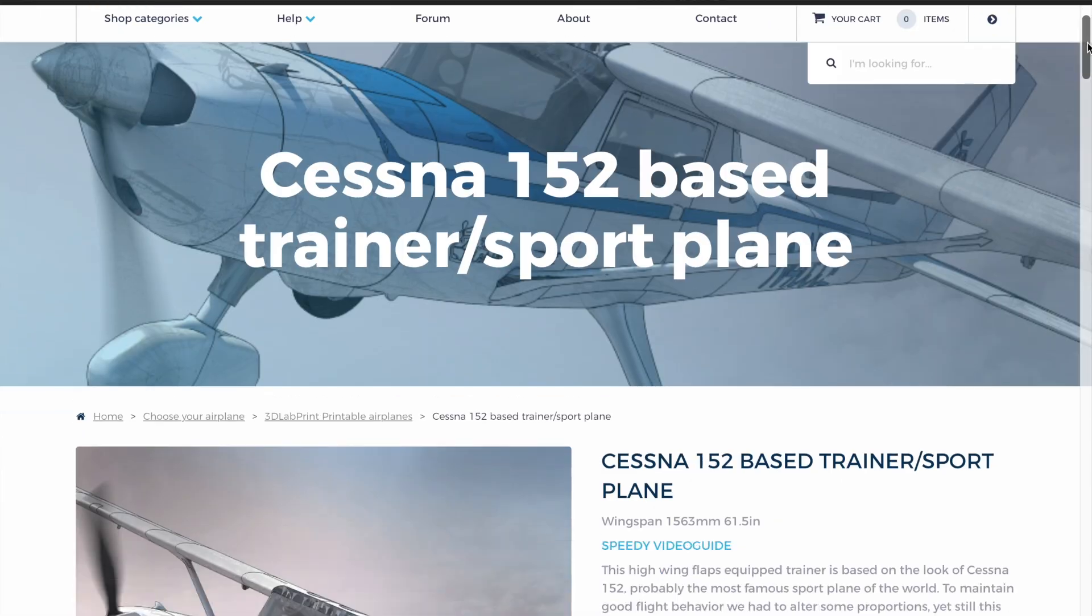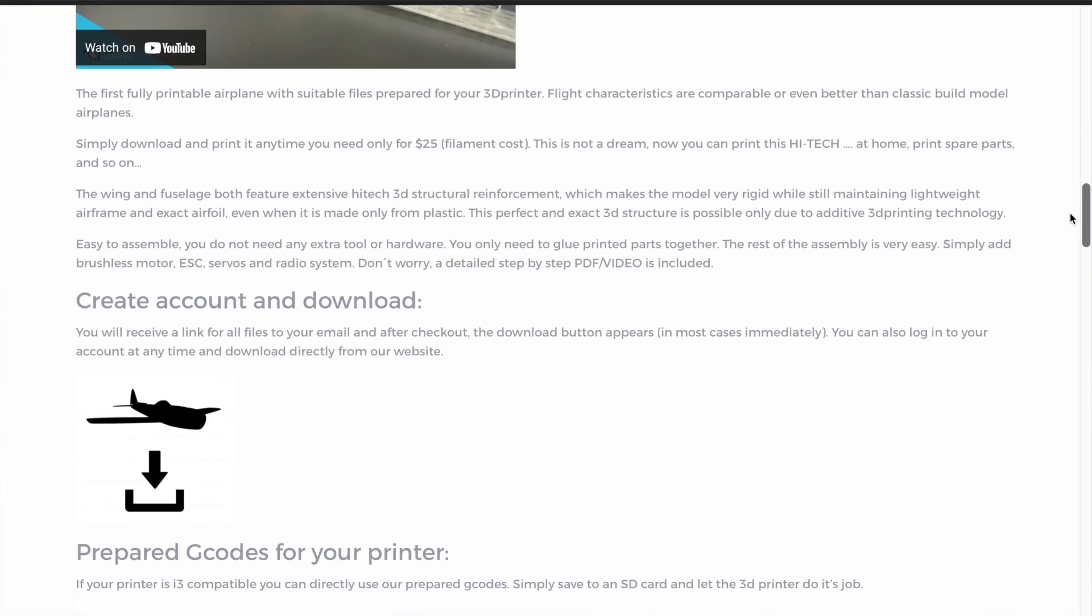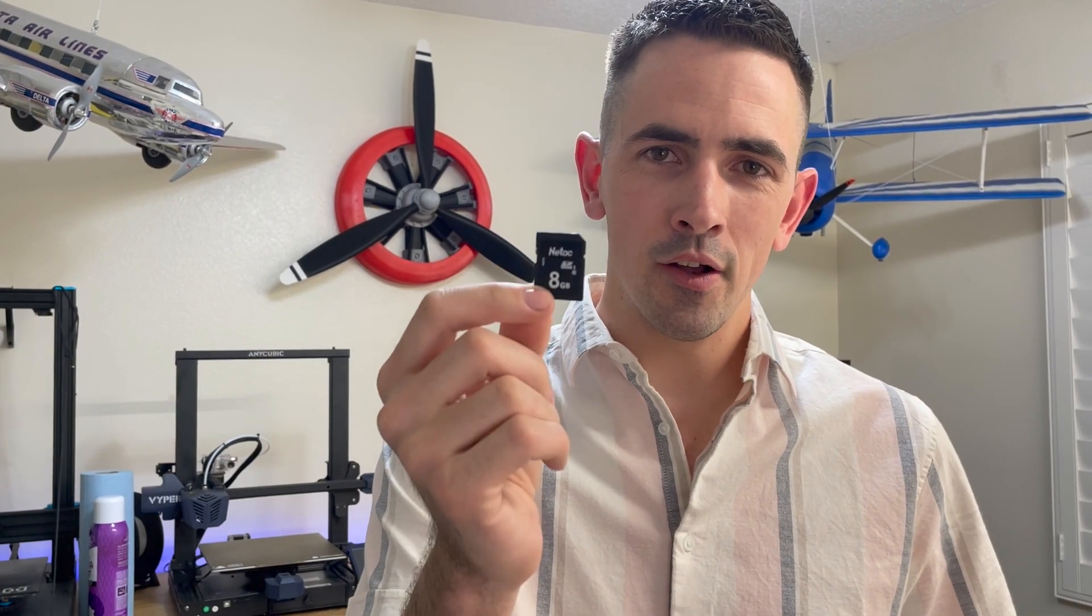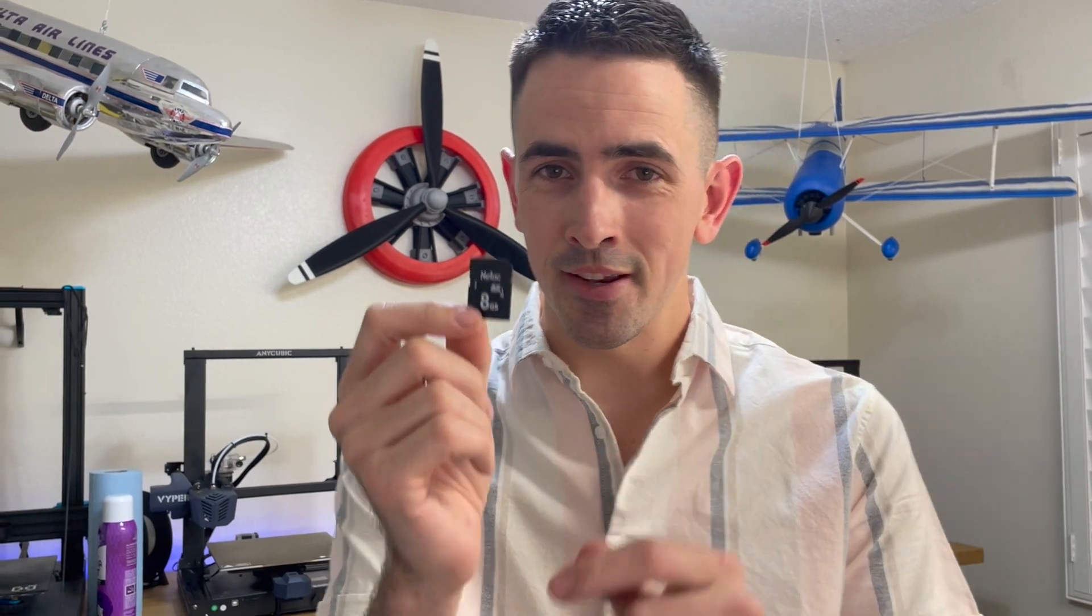Hey guys, my followers know that I 3D print airplanes. What is the best printer to buy? A Prusa. Everybody knows Prusa is the best printer for building RC airplanes. 3D Lab Print provides files for a Prusa printer. I have 3D Lab Print Prusa files on this SD card. Stay with me, check this out.